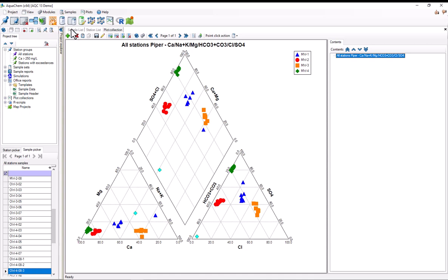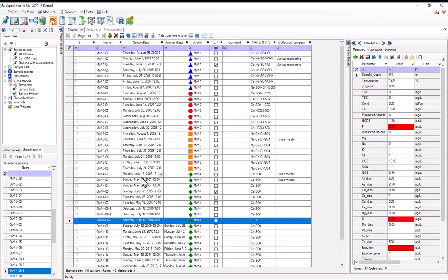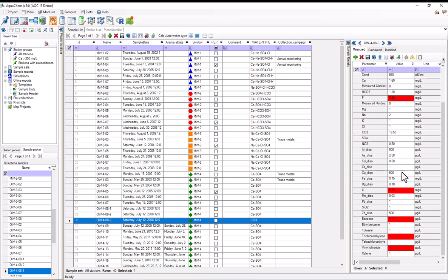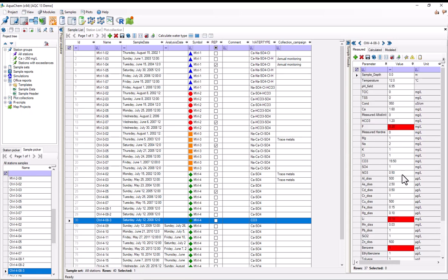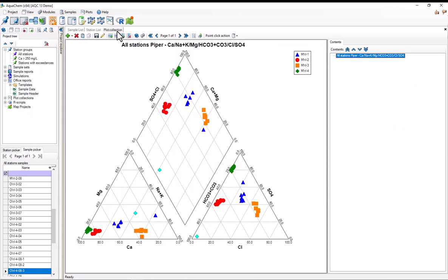Now, if I go to the sample list, we can see that this sample has been automatically selected and I'd be able to review the chemistry data for the sample. So, I'll go back to the plot collection.